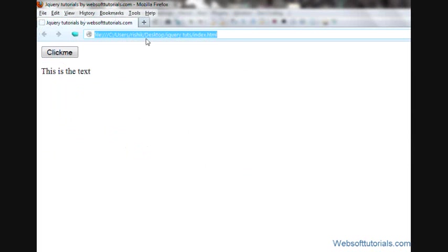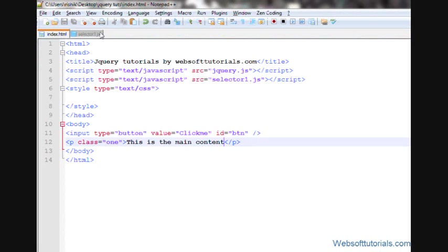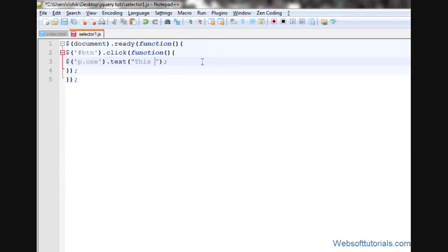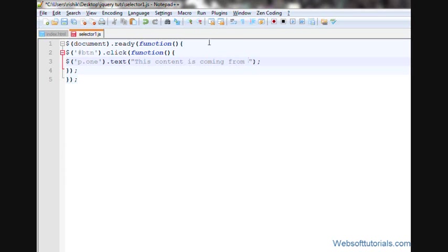Firstly, I'll refresh. Guys, what will happen? I'll write, this content is coming from jQuery file.